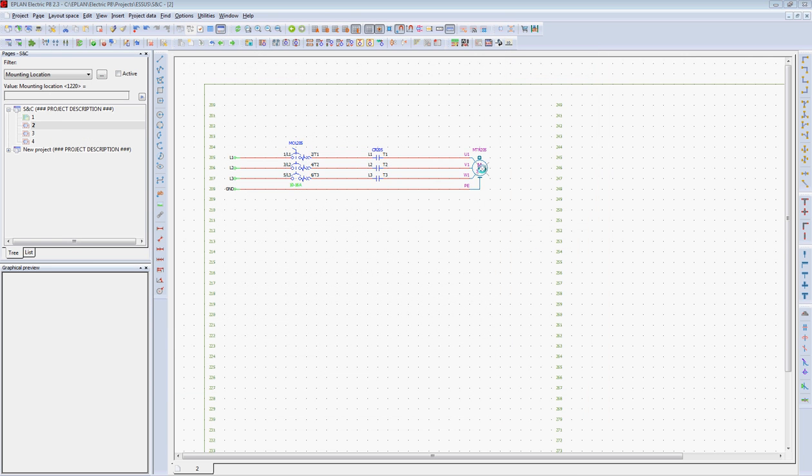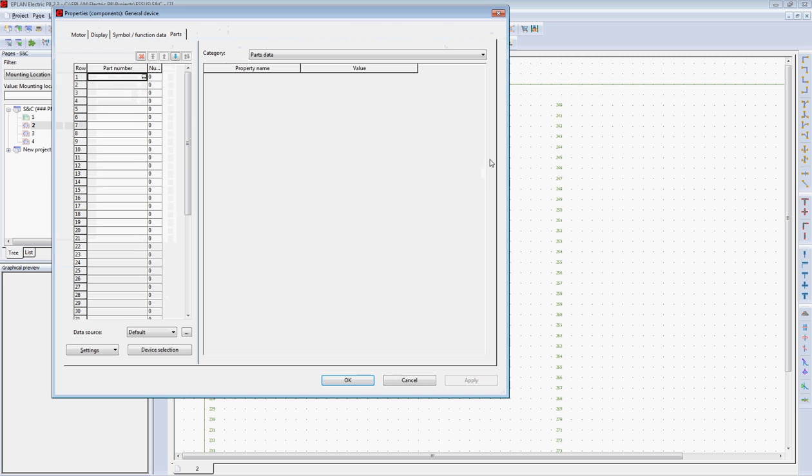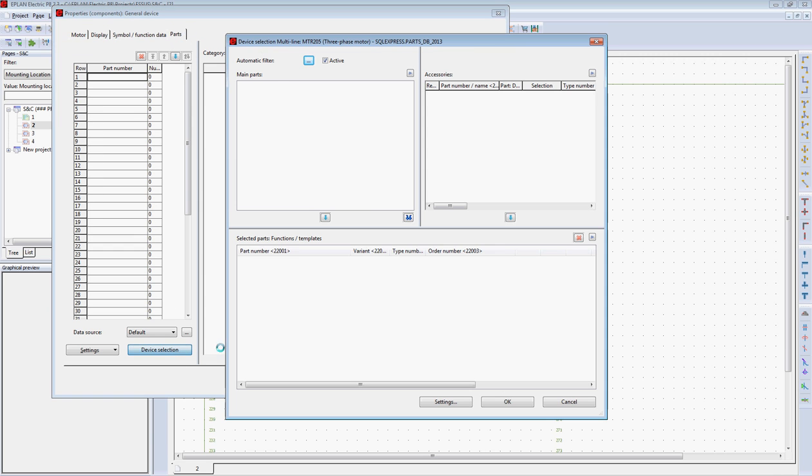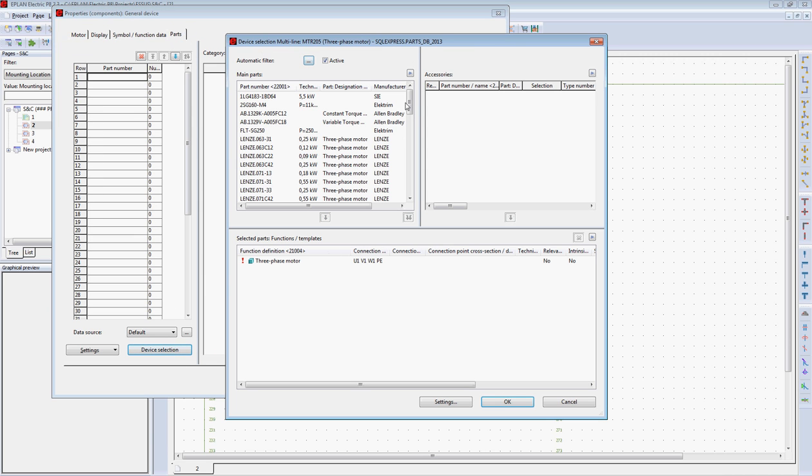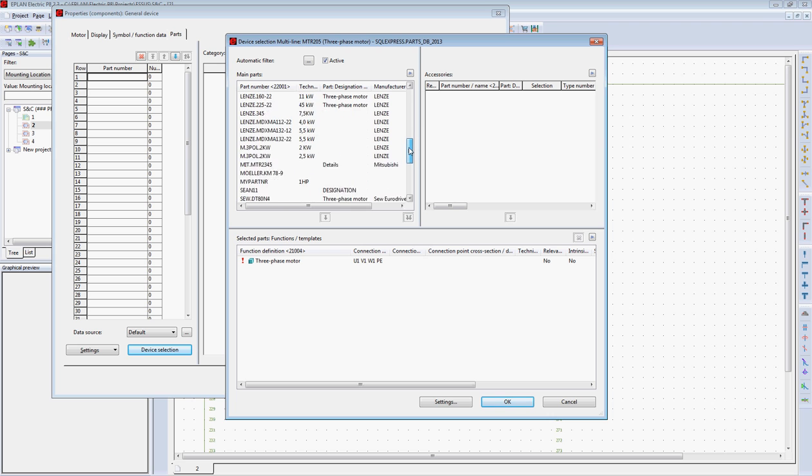I will do the same for the motor. Double-click on the motor, go to device selection, and select a part number for that motor.